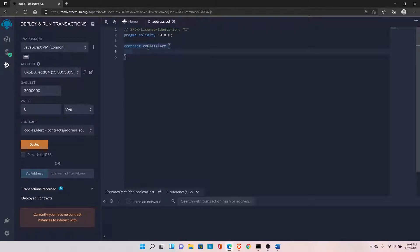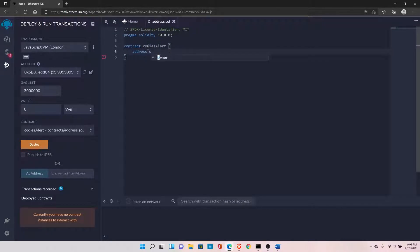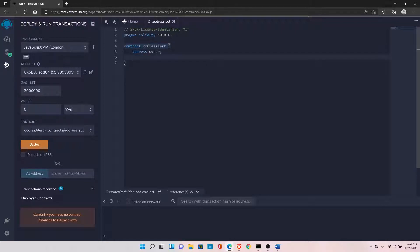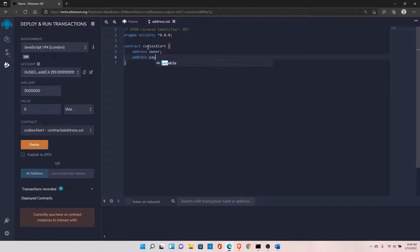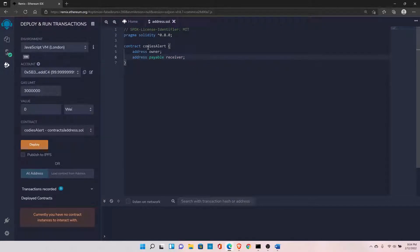You can declare the address type with the address keyword followed by the variable name, let's say 'owner'. For the address payable type, you use 'address payable' followed by the variable name, let's say 'receiver'. Let's set this to public.